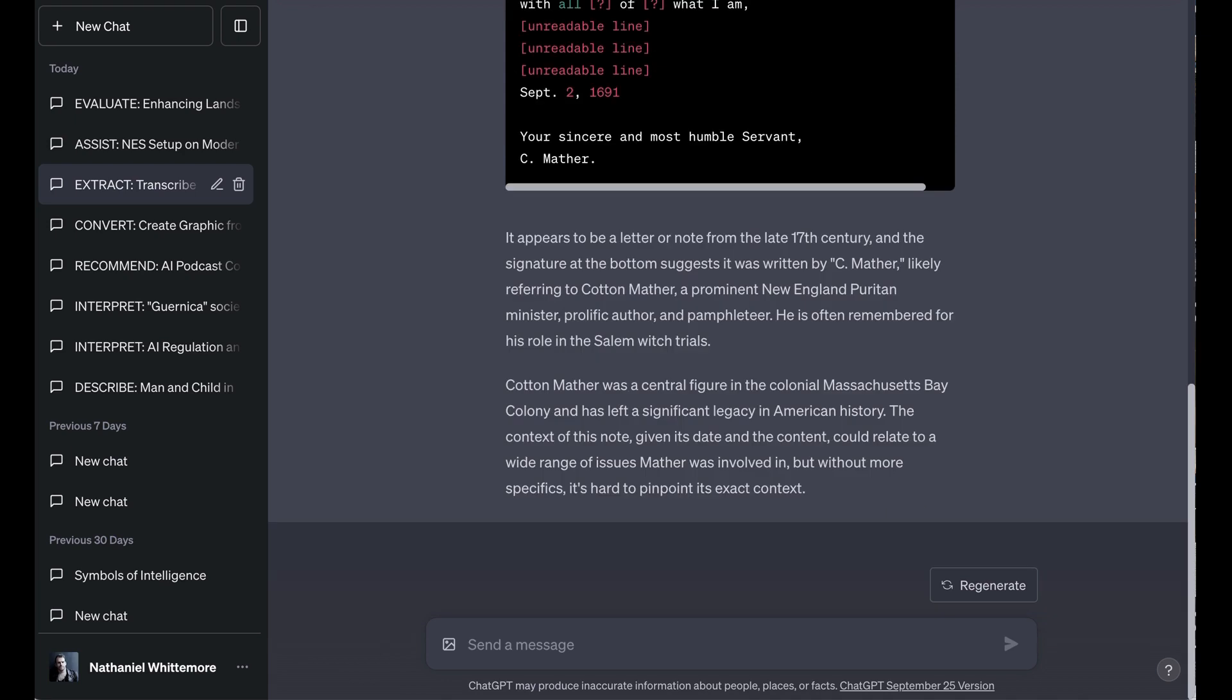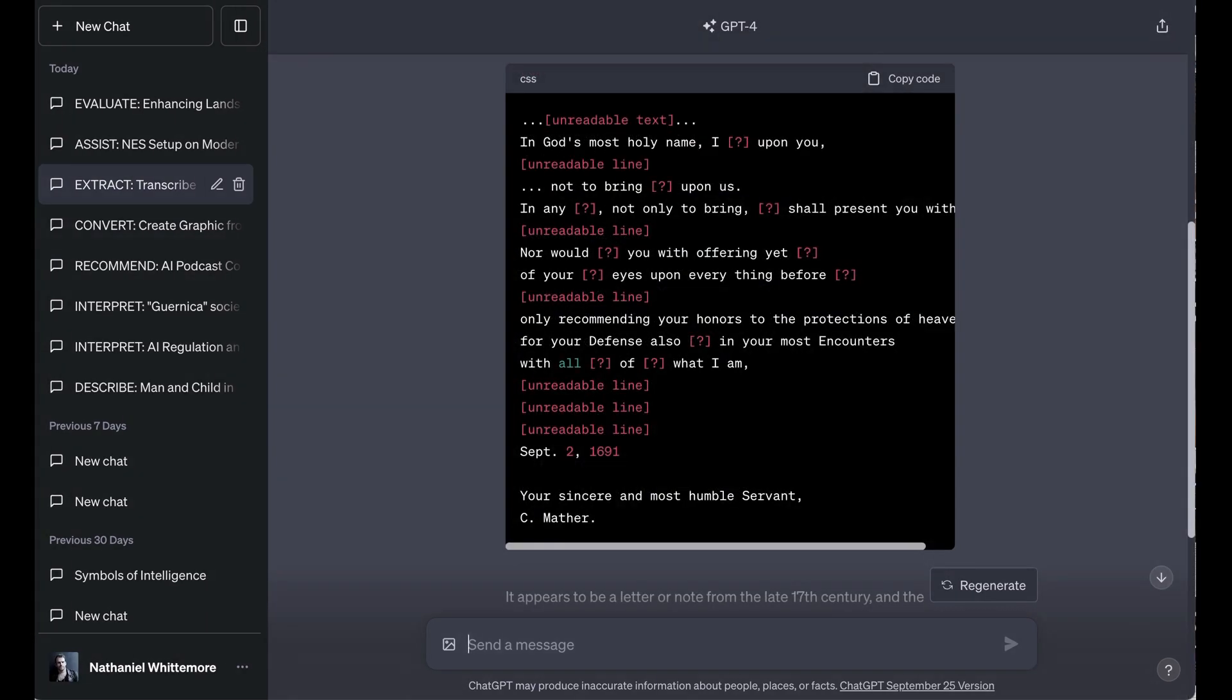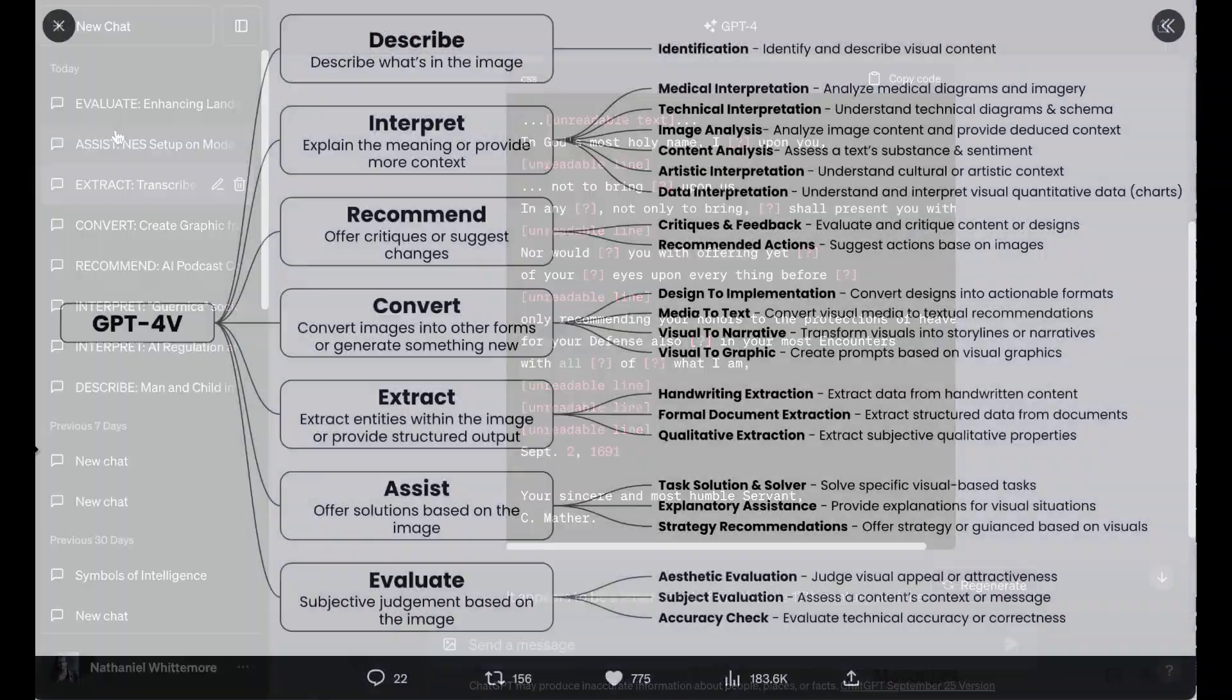From there it said, it appears to be a letter or note from the late 17th century, and the signature at the bottom suggests it was written by C. Mather, likely referring to Cotton Mather, a prominent New England Puritan minister, prolific author, and pamphleteer. He is often remembered for his role in the Salem witch trials. The context of this note, given its date and the content, could relate to a wide range of issues Mather was involved in, but without more specifics, it's hard to pinpoint its exact context. This obviously wasn't a slam dunk, but then again the text didn't really make explicit mention of the witch trials, so all it really had to go on was that date. I think it was still pretty strong for it to identify correctly who the author was, and it definitely feels to me like this is a very promising use case for anyone who's working with these sort of old documents.